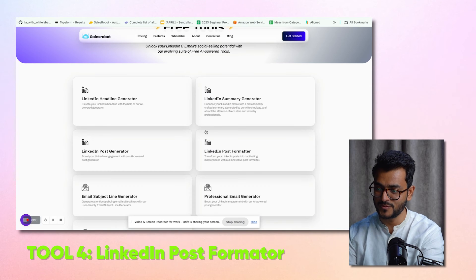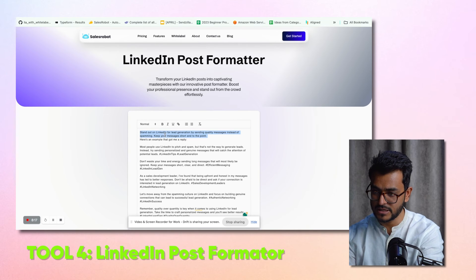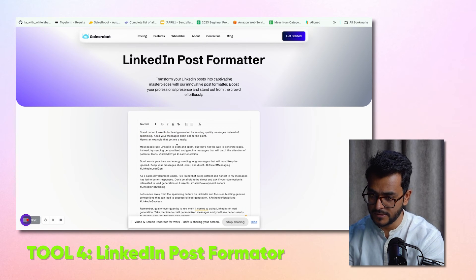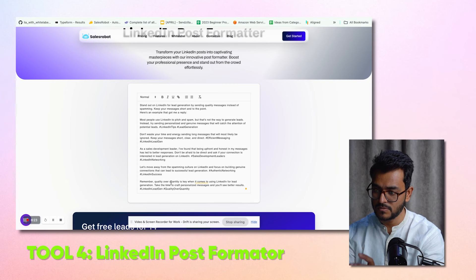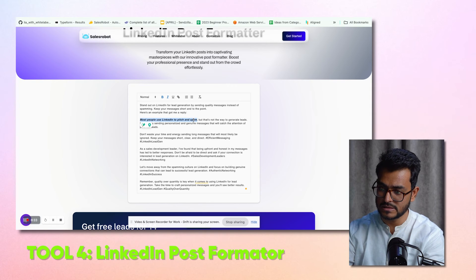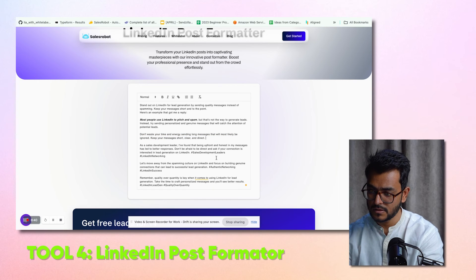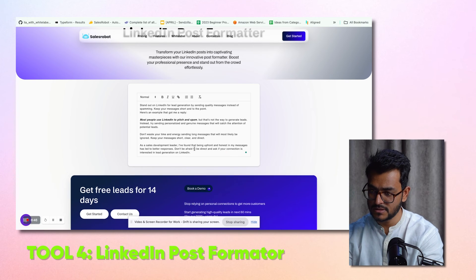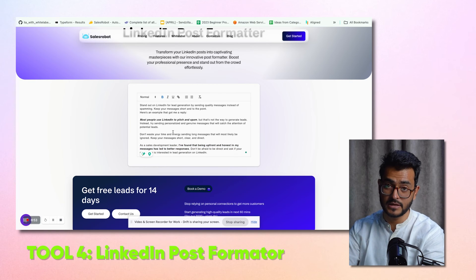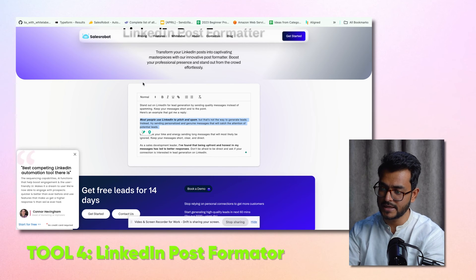The next one is the LinkedIn post formatter. You paste in the message you generated, and then you can make it bold or italic to focus attention on certain points. Most people use LinkedIn to pitch and spam — this is something that will catch attention. You paste the message in, format it, and it becomes a simple but polished LinkedIn post. Just copy it, paste it on LinkedIn. You can even schedule it directly from LinkedIn.